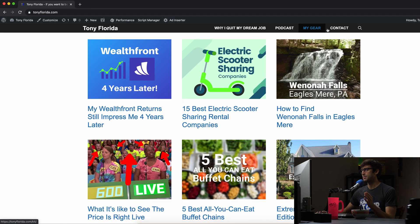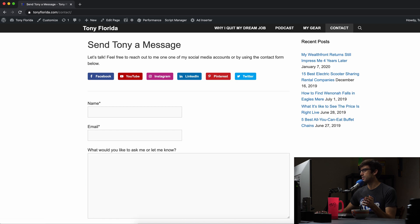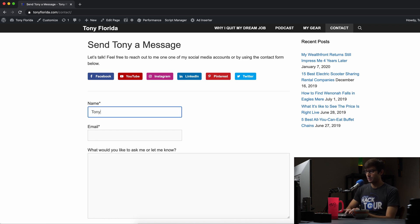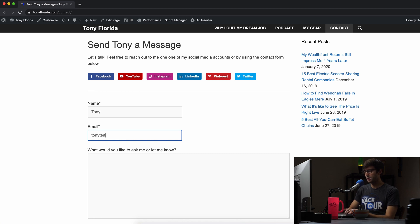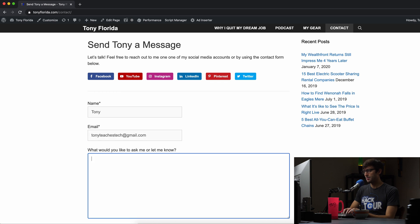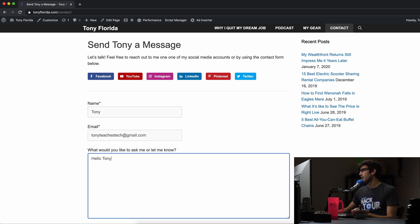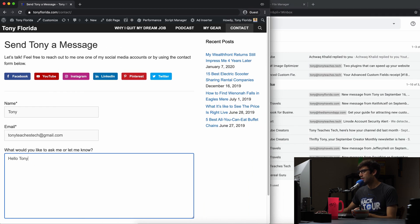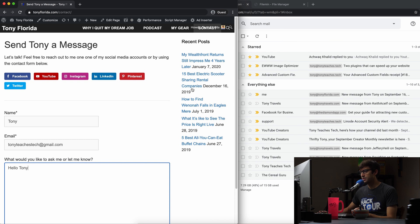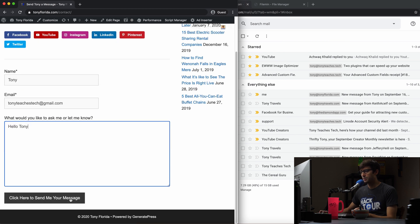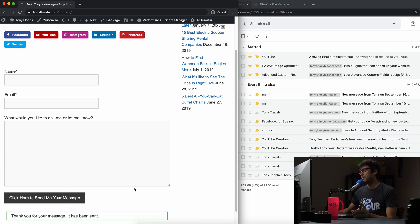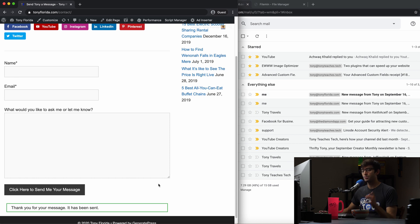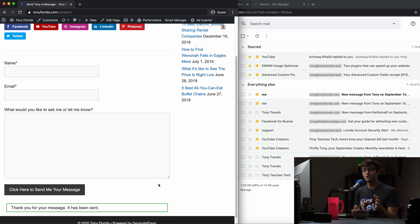Let's send a test email in my contact form. This is the contact form 7 plugin. So I'm going to send it from Tony using my Gmail, TonyTeachesTech at gmail.com. We'll just say hello, Tony. Let's make this window small enough so we can see the inbox and we're going to click here to send me your message. That should pretty much right away pop up over here and it does. That is proof that this configuration is working.